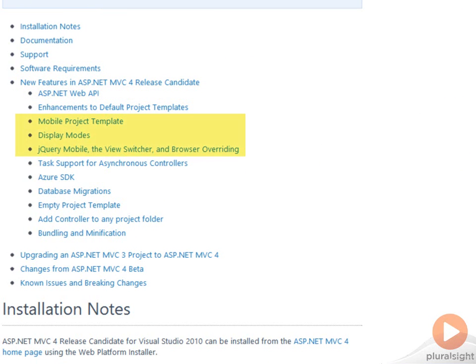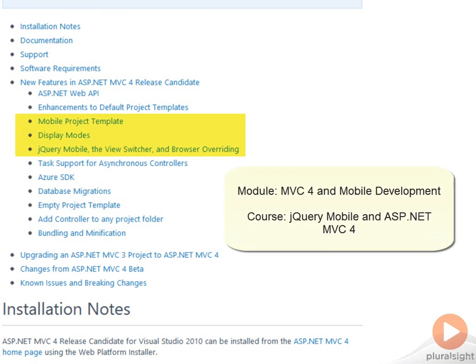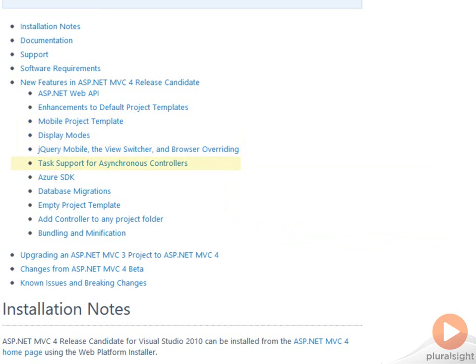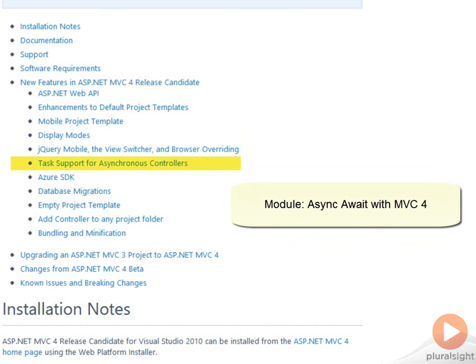The mobile features of MVC 4, including the mobile project template and display modes, these are covered in the mobile module for this course. And if you're interested in more information on jQuery Mobile itself, I also have a course dedicated to that topic. The task support for asynchronous controllers is the focus of the async module in this course.